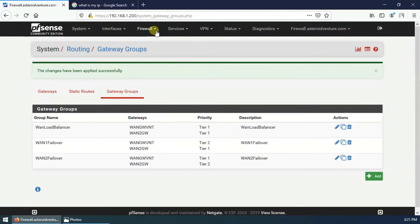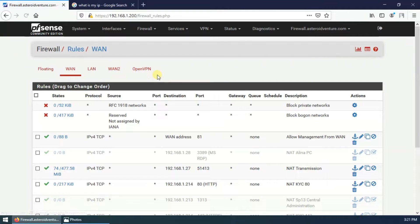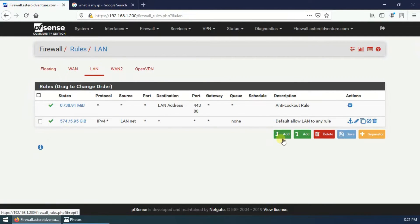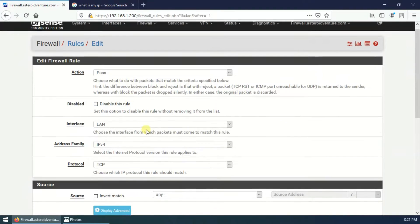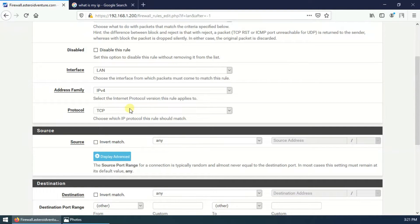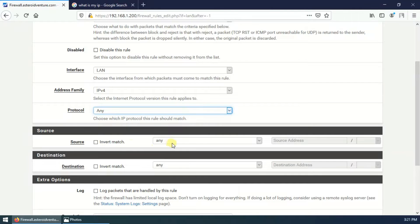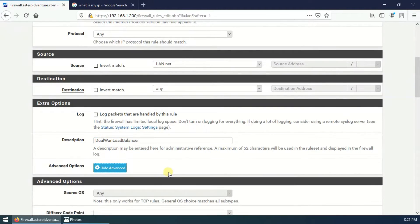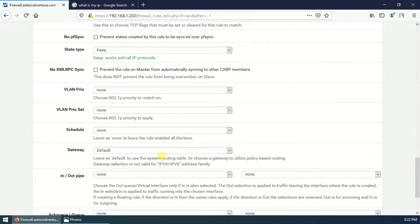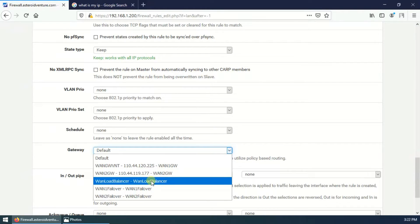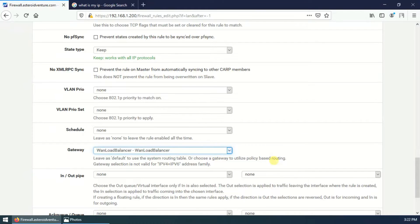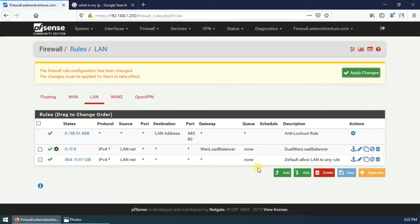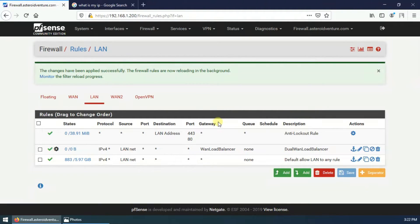Now we have to create the firewall rules. First, the load balancer rule. Go to Firewall > Rules > LAN, click Add. Action is Pass, interface is LAN, address family is IPv4, protocol is Any, source is LAN net, destination is Any, description is WAN_load_balance. Click Display Advanced Options, find the Gateway field, and select the load balancer gateway group. Click Save and apply changes.